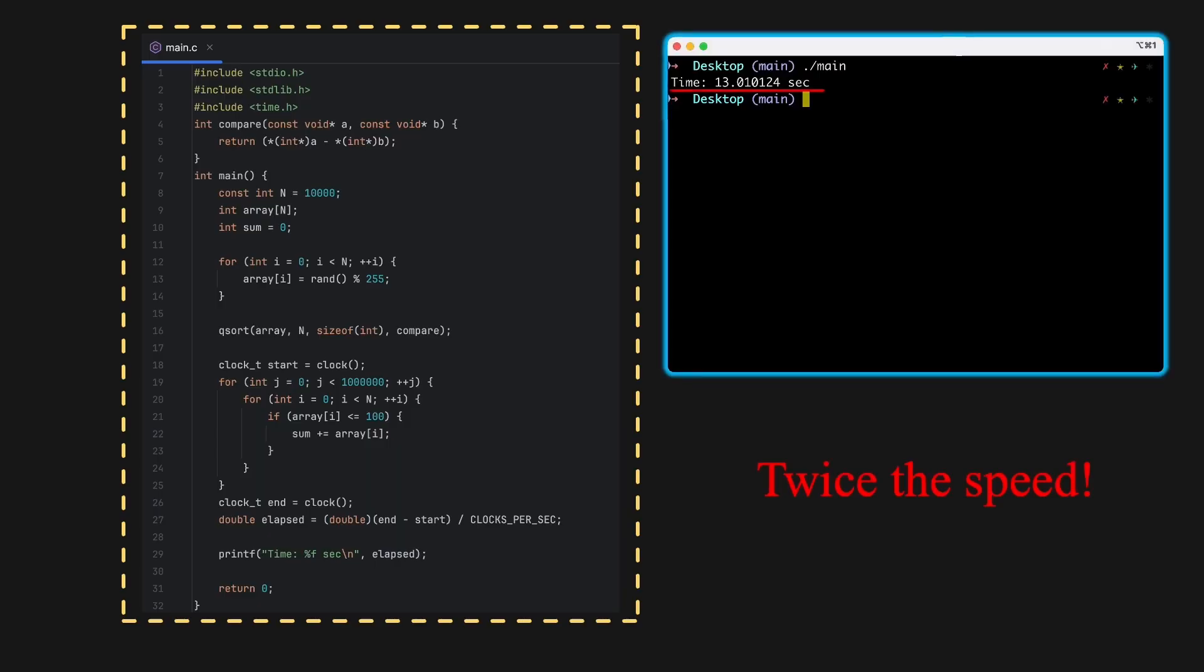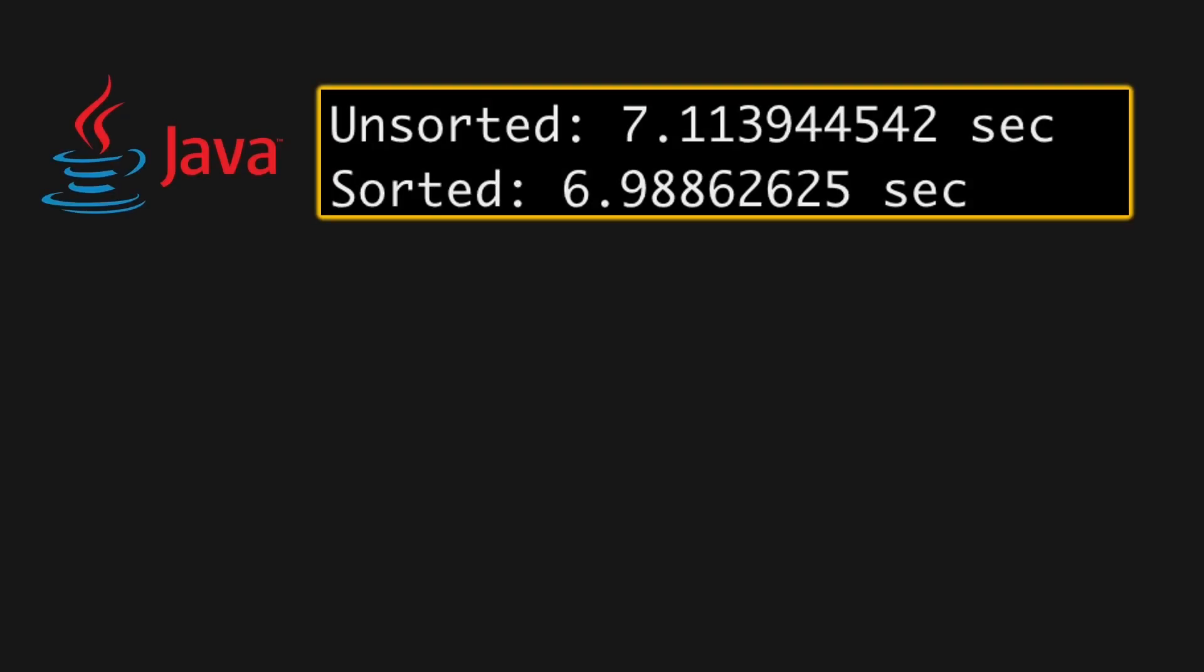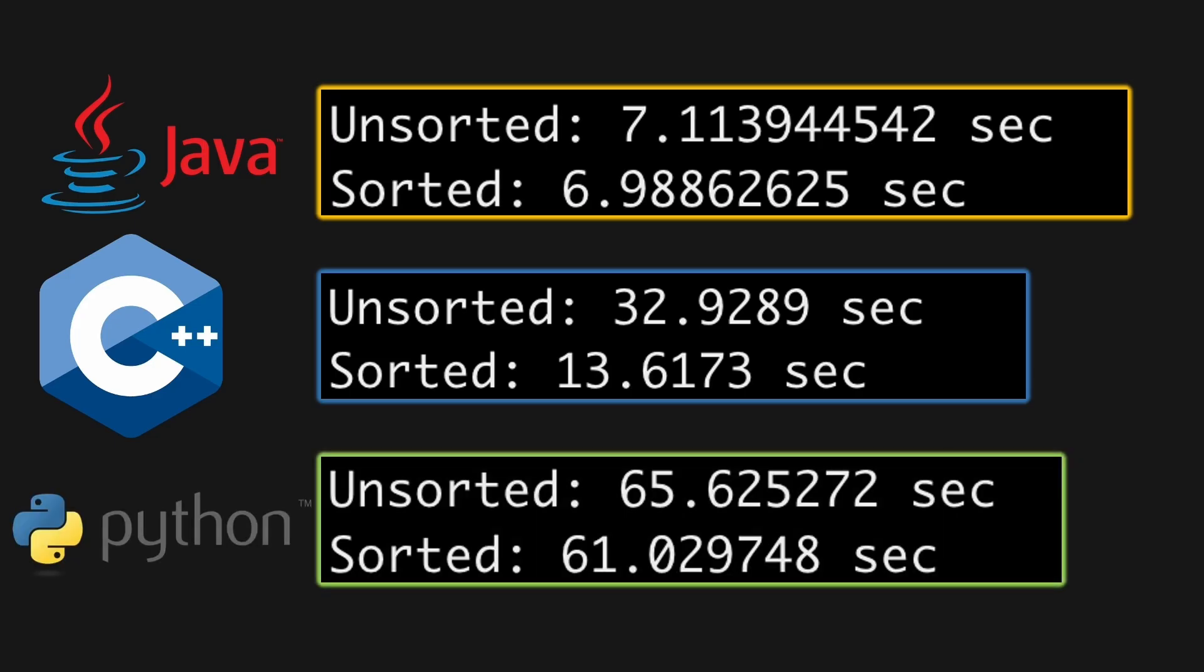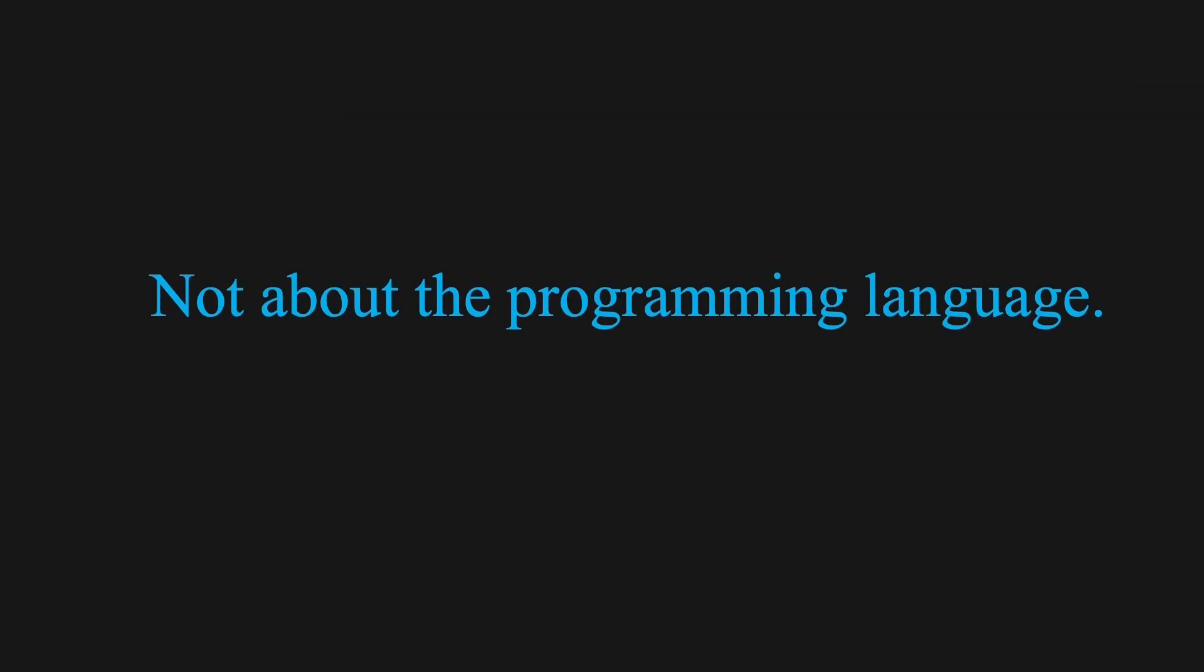If you think this is just a C language trick, it's not. I ran the same logic program in different languages. In Java, the unsorted array ran in 7.11 seconds, sorted in 6.99. In C++, unsorted is almost 33 seconds, and sorted 13.6 seconds. Even in Python, the sorted version is faster. The actual numbers vary between languages, but the pattern is the same. Sorted data always wins. So clearly this isn't about the programming language.